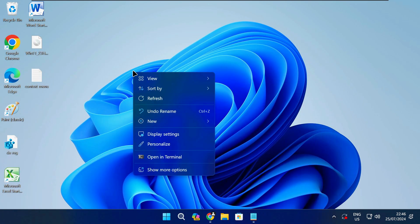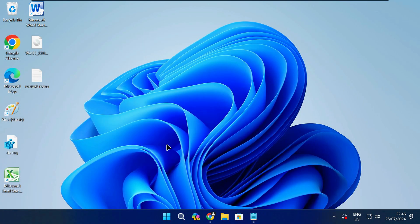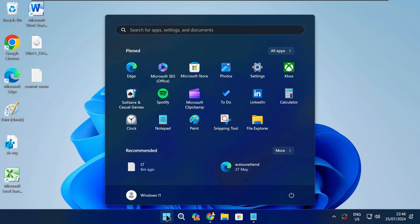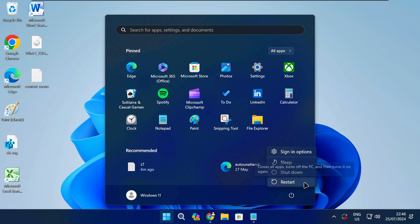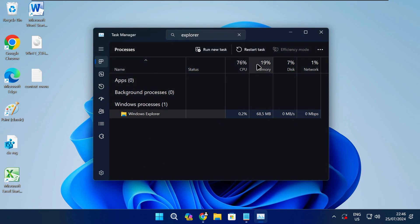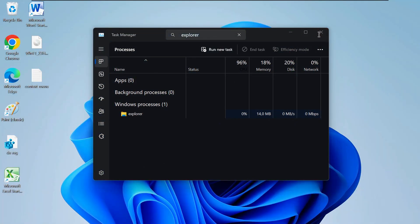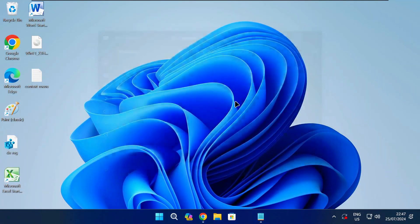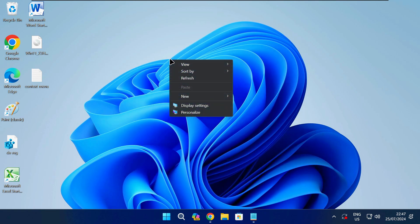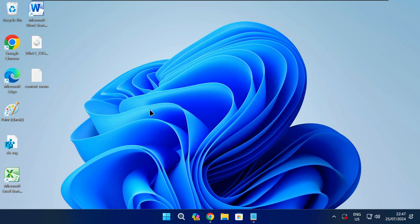Before you can use the classic context menu you need to restart your PC or restart the Windows Explorer process like I'm doing here. Once you've done that you'll be able to use the old right click menu in Windows 11.